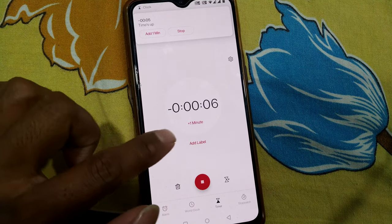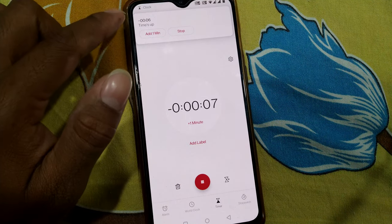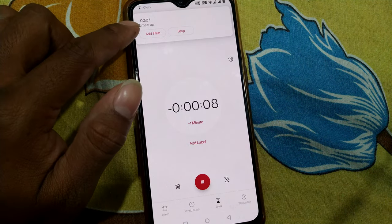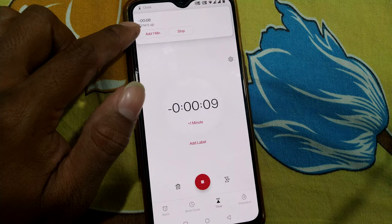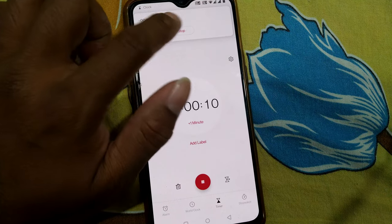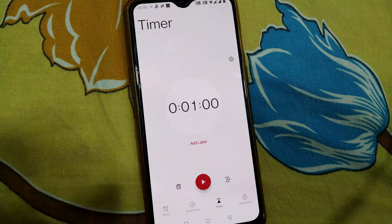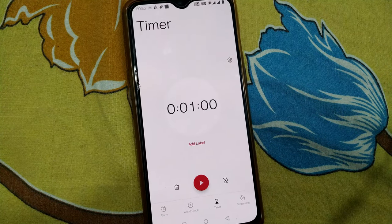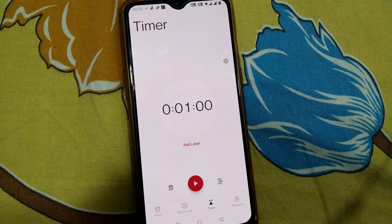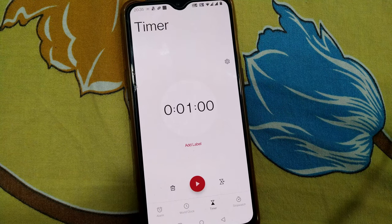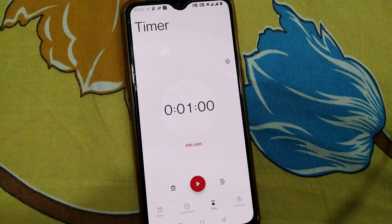This is how you can track your time for an event. After the timer finishes, you'll see an option to add one minute or stop. I'll just stop here for the sake of the video, but you can add one more minute if needed.